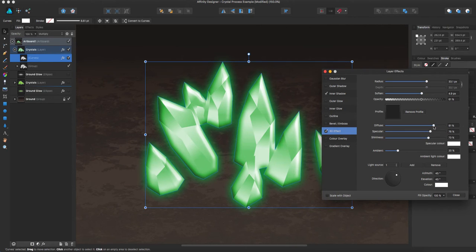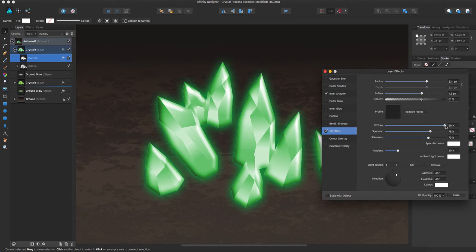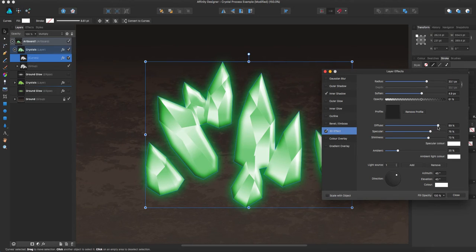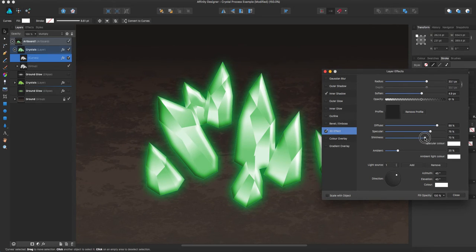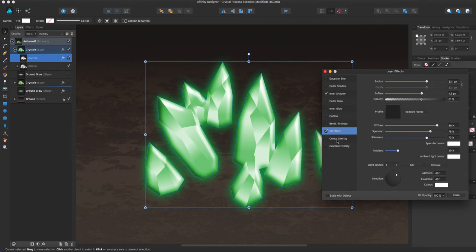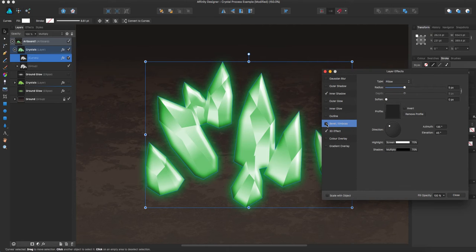Sometimes I'll bring the diffuse down because sometimes it gets too washed out. You see where it's too white in the lighter parts. So I'll kind of bring that down, play with the shininess too. Then after I got it where I want, then I'll go over to bevel and emboss.